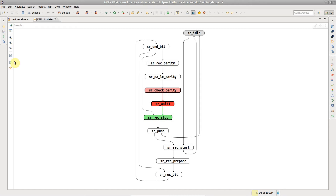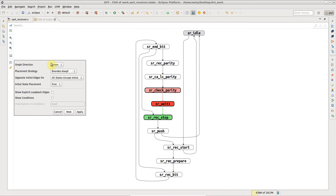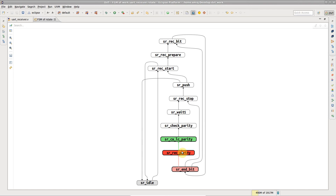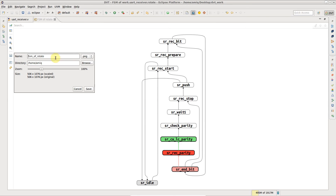You can also customize the look and feel of the diagram through the Preferences dialog. For example, you can change the diagram direction. Save the diagram as an image file.